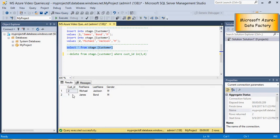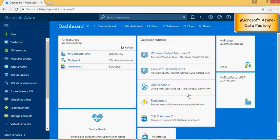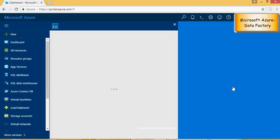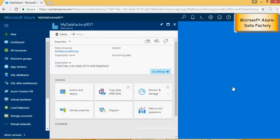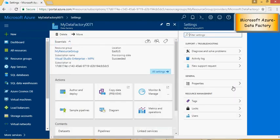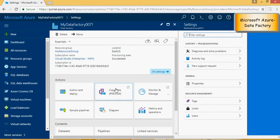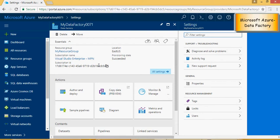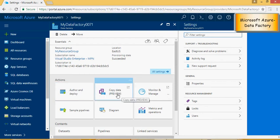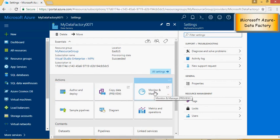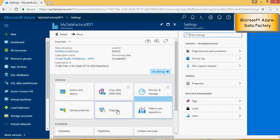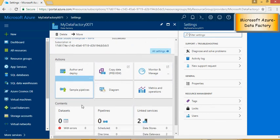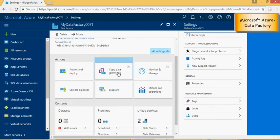Now I'm going to create a data pipeline in the data factory to load the data from on-prem to the cloud. So when you come to the data factory area you would see author and deploy, copy data, monitor and usage, metrics diagrams and sample pipelines. So I'm going to click on copy data.